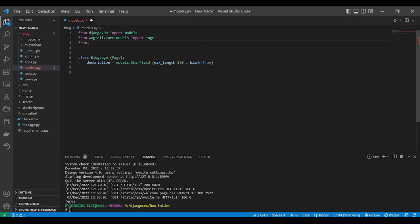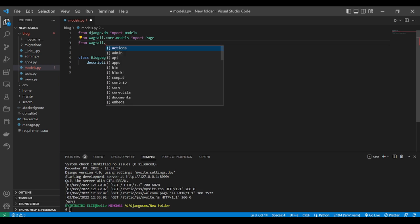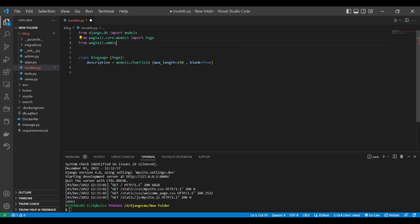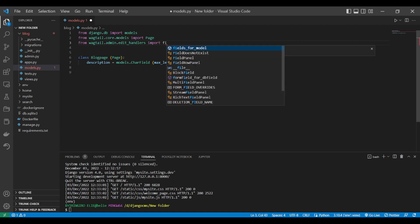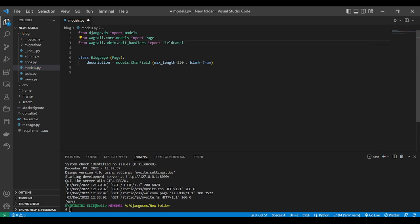And how do we import it? We import it like this: from wagtail.admin.edit_handlers import FieldPanel.